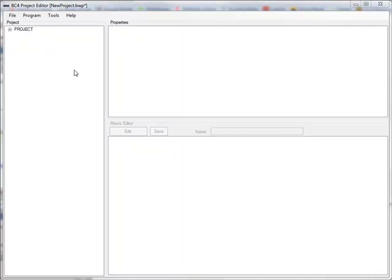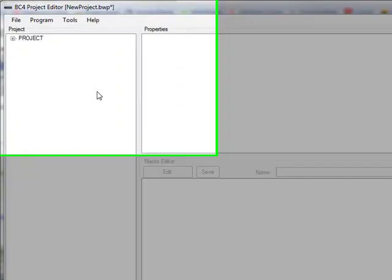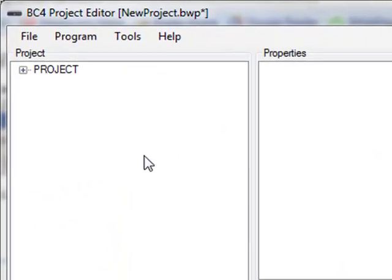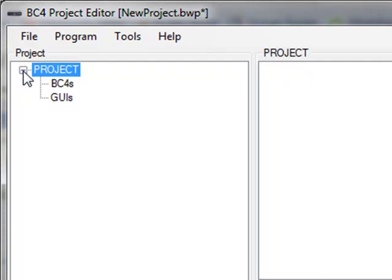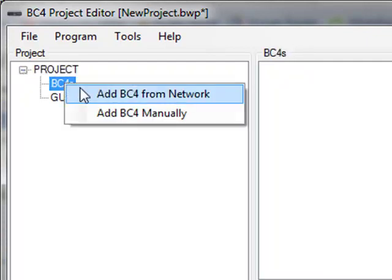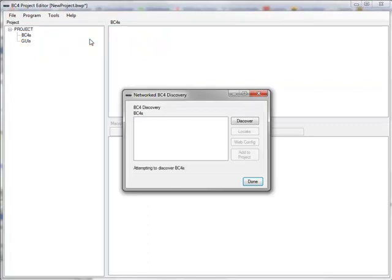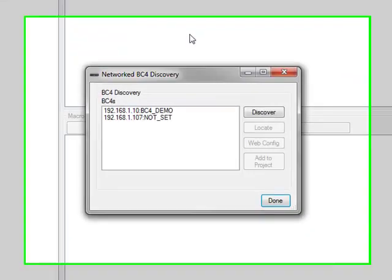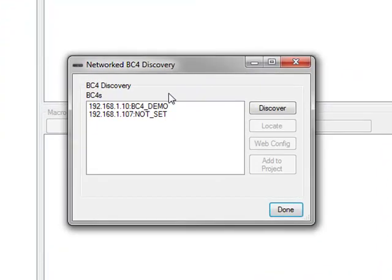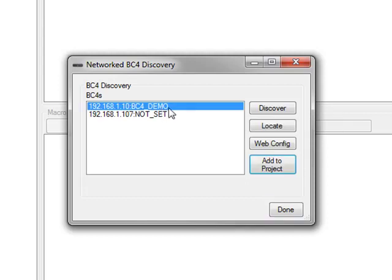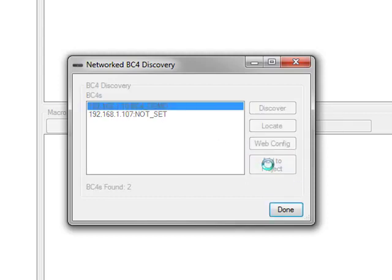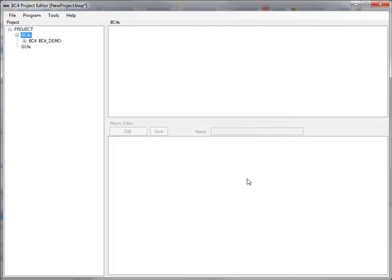Starting off with a new project, the first thing you're going to want to do is add a BC4. So let's make sure our project tree is expanded, right-click on the BC4s node, and click 'Add a BC4 from network.' This will go out and scan the network and find any BC4s that are available. Choose the one you want to add, click 'Add to project,' and click done.